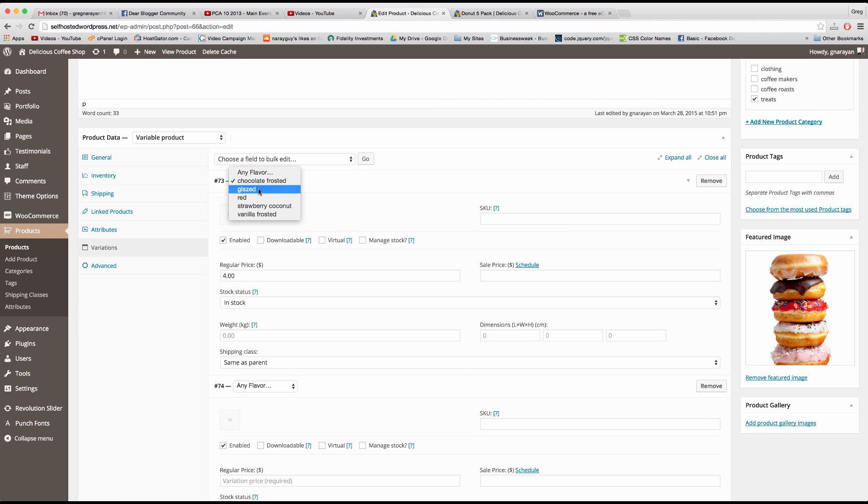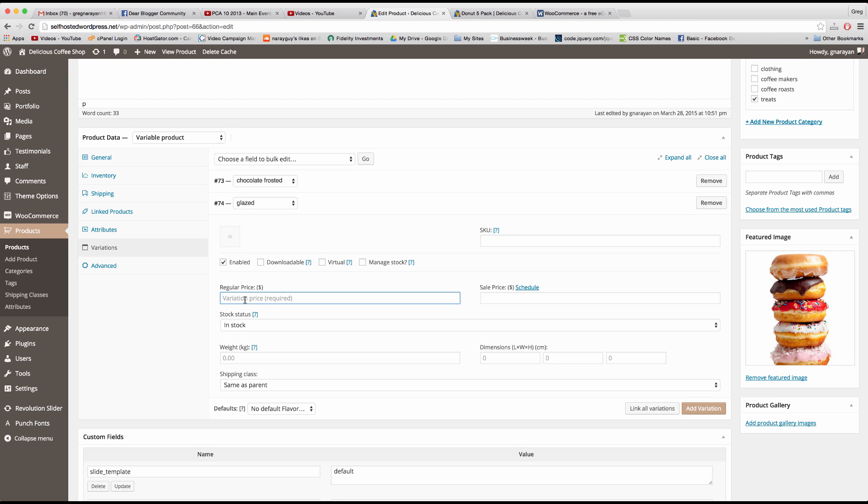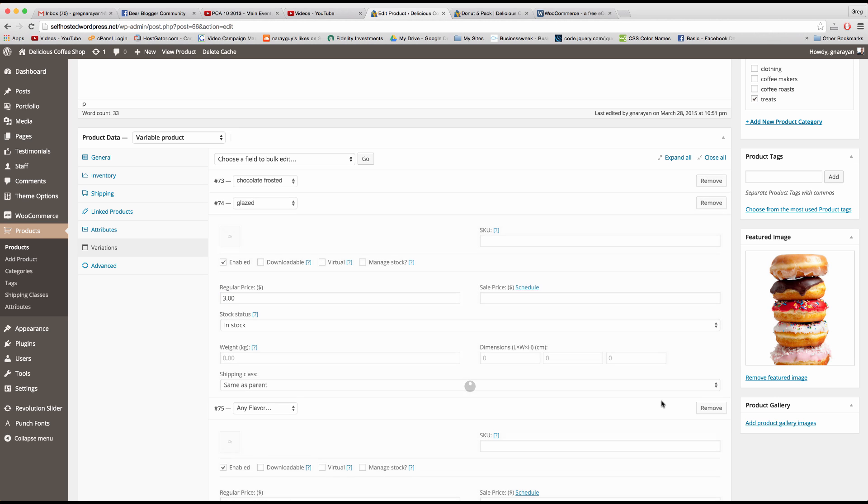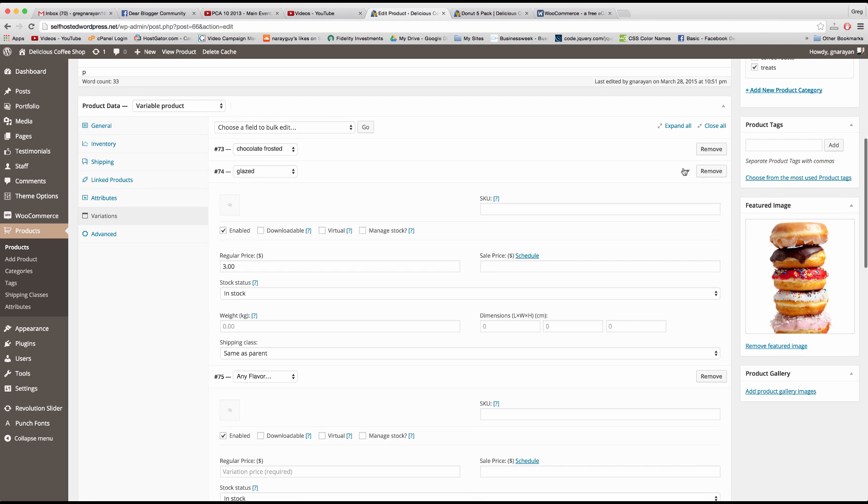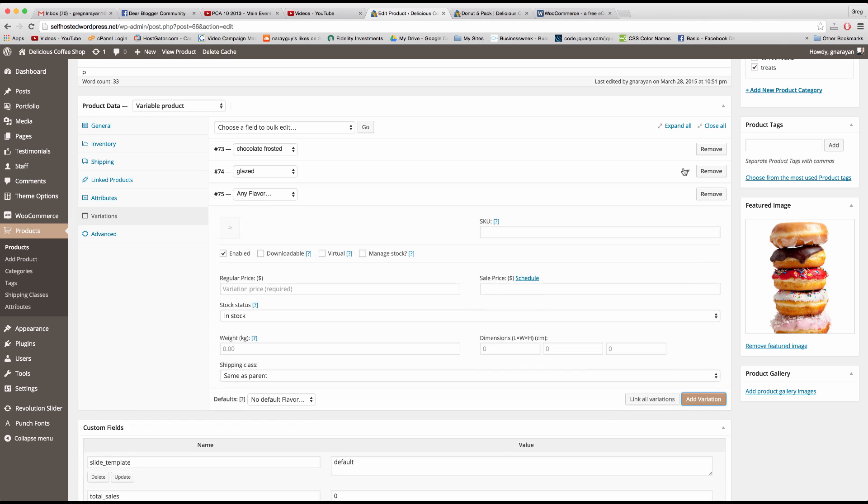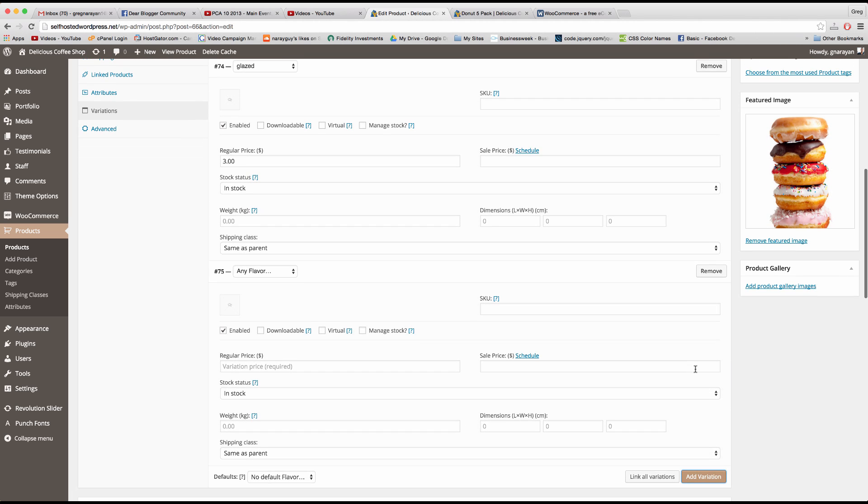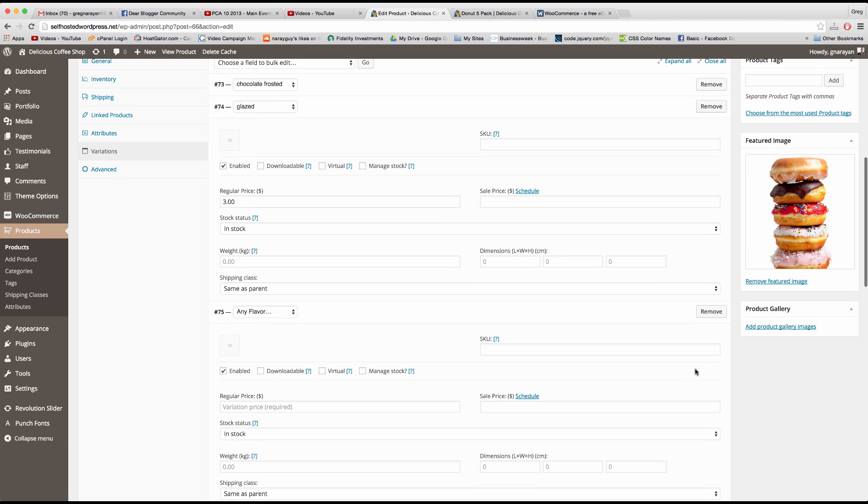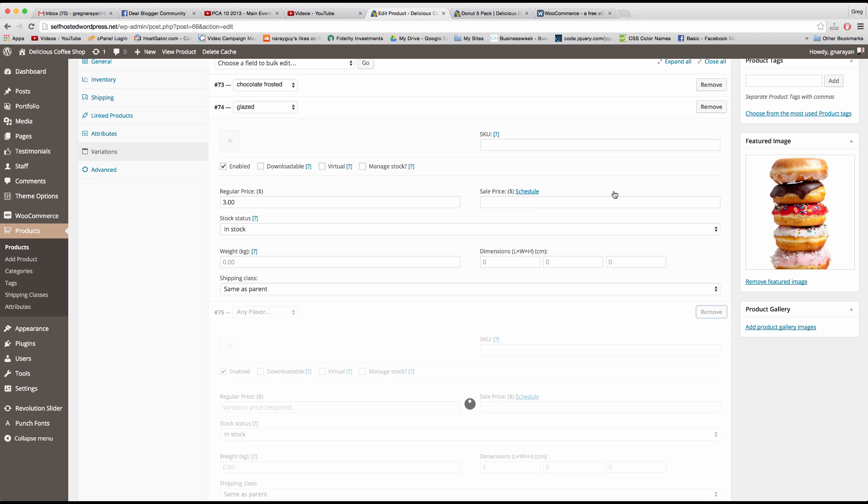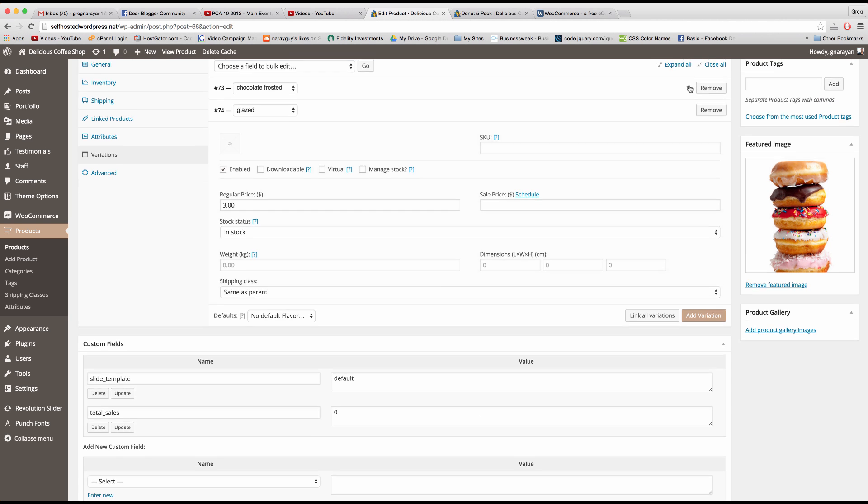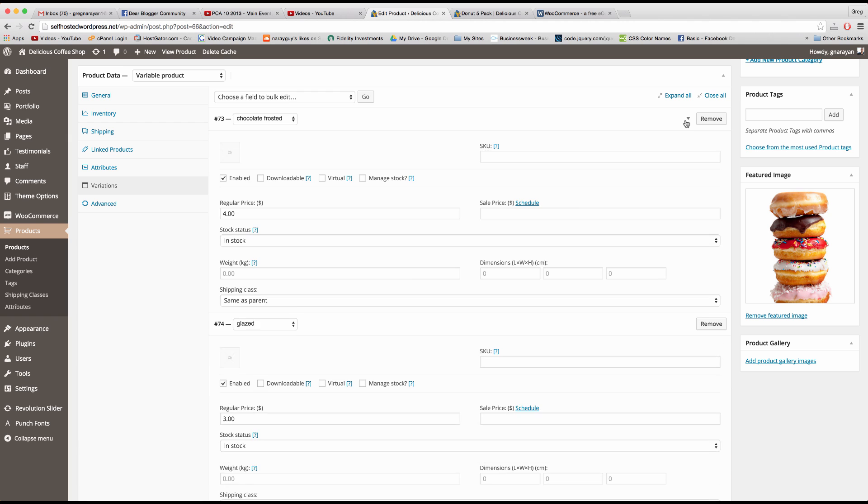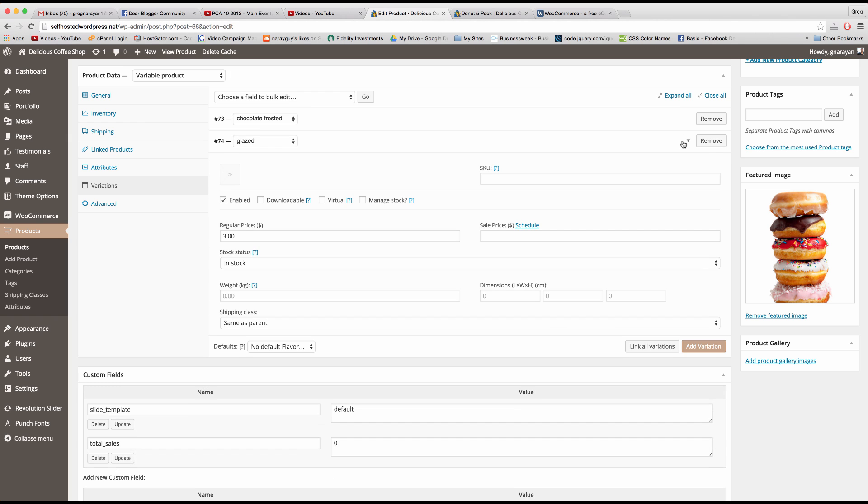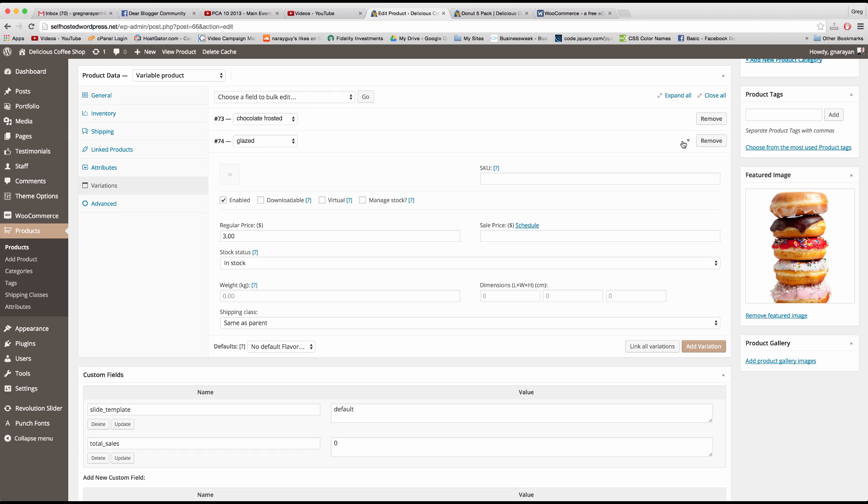I can also choose a new variation by choosing a new flavor and then setting the price for that one and maybe the glaze is only three dollars. Make sure to click add variation. And the add variation button will actually let you make more variations. And the screen can get cluttered so make sure to expand and contract the right items here.